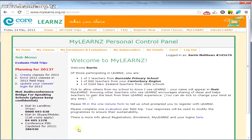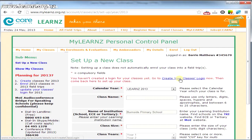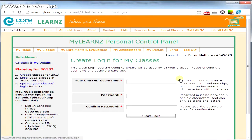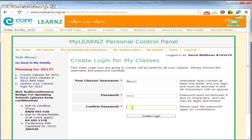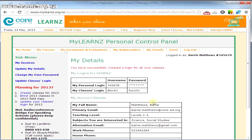Once here, if you go to create a class, it will tell you you need to set up a login first. I'm going to set up a generic one in case I had more than one class. And I've made that login for all my classes.